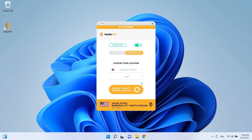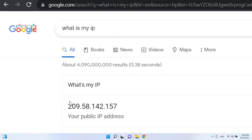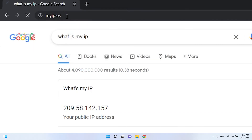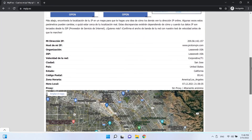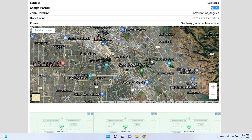But how can we confirm that the IP address really changed? It's very simple. We go to Google and we can type 'what is my IP'. Or I usually use myip.s — not for any specific reason, but it just shows me more data. For example, in addition to the IP address, the name of the ISP, the city, the postal code, the time zone — it even shows us a map with the geolocation of this IP address.